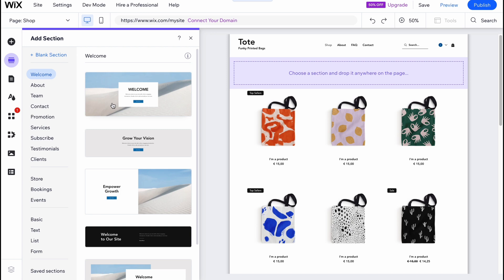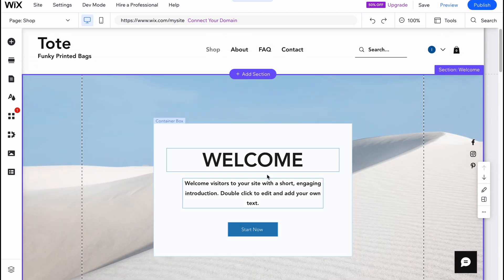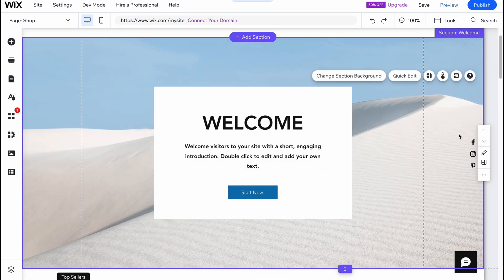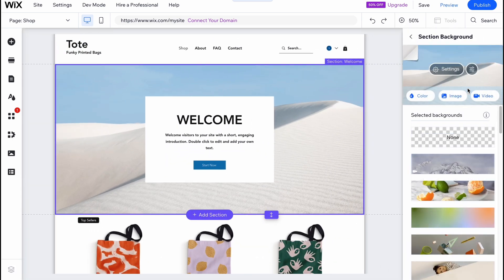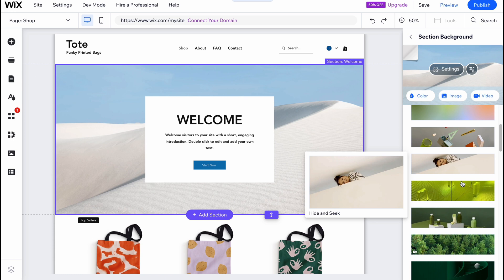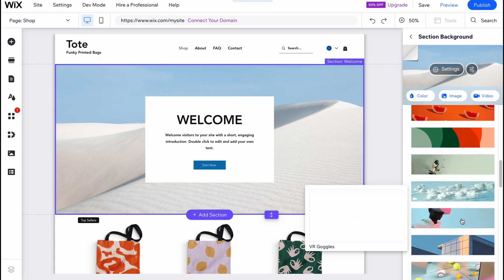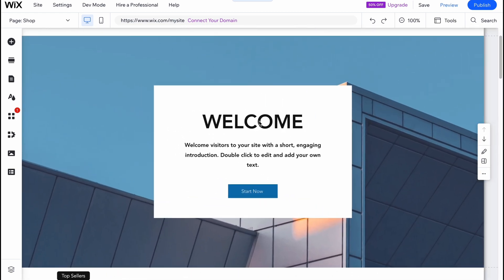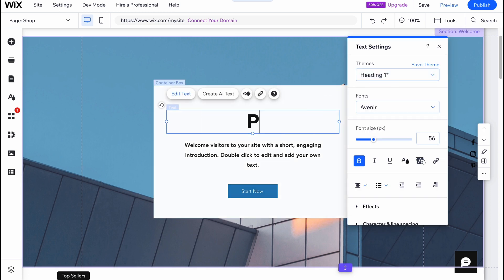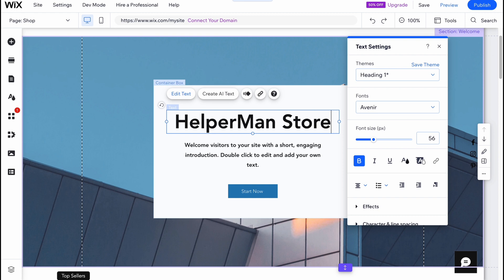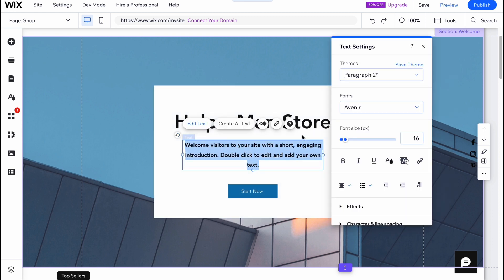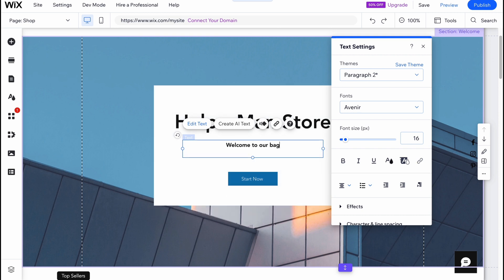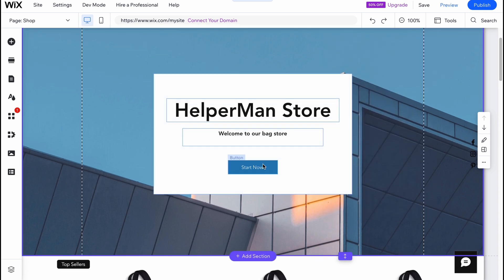If you need to add, for example, a welcome information section, we can easily add it. I'm going to click add and now it looks like this. We can change the background and the text. Let's click on 'Quick Edit' and change the background to something connected to our store — something modern. We can change the welcome tag, for example writing 'Helper Mom Store,' and below we can write 'Welcome to our bag store.'